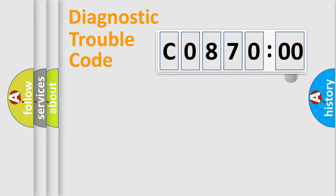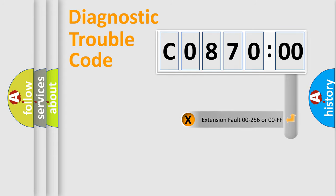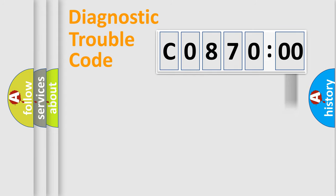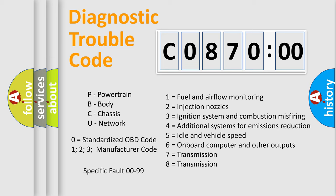The add-on to the error code serves to specify the status in more detail. For example, short to ground. Let's not forget that such a division is valid only if the second character code is expressed by the number zero.